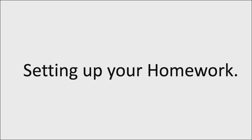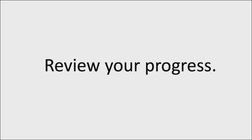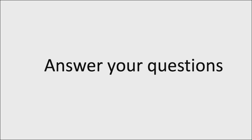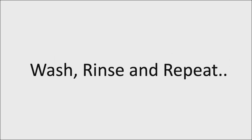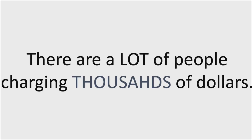And when you get on the next session, we're going to review your progress, see where you are, see what you need help with, go ahead and walk through some questions and answers, set up your action steps again and wash, rinse, and repeat until you have success.